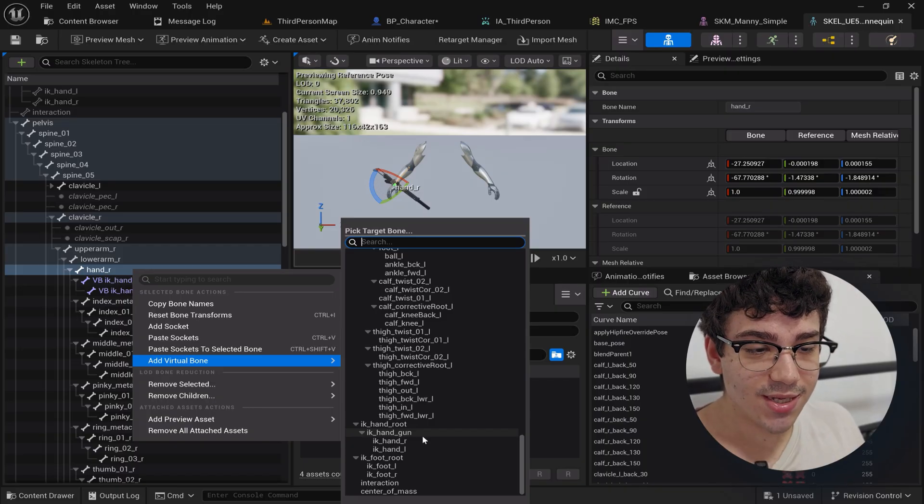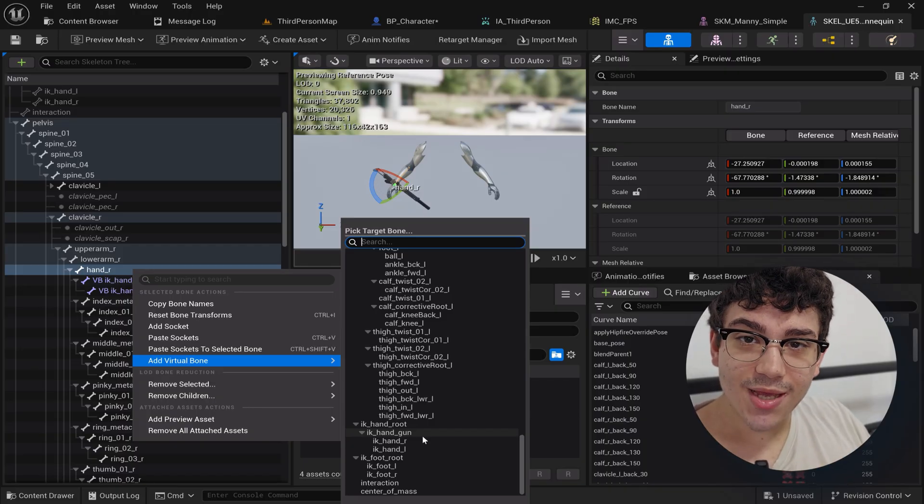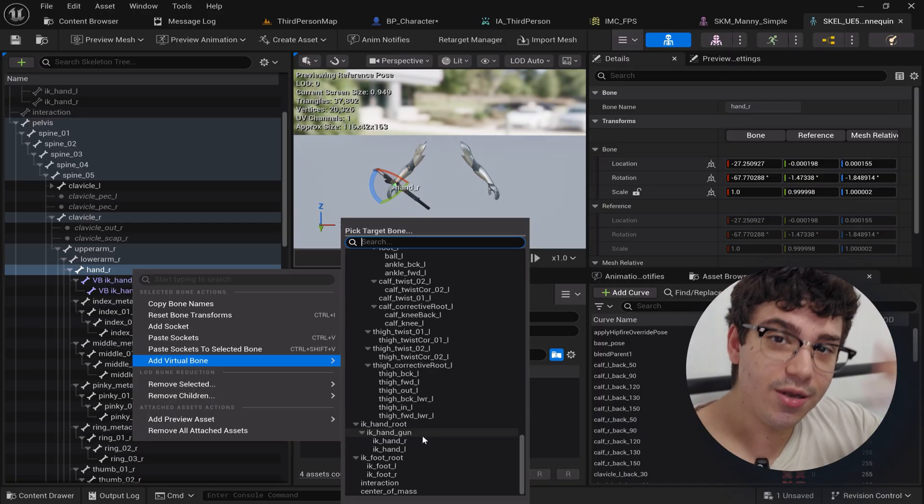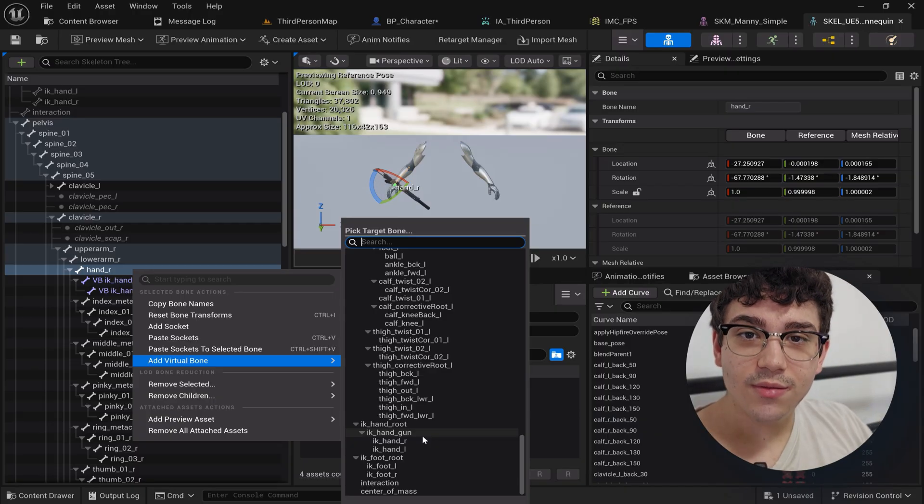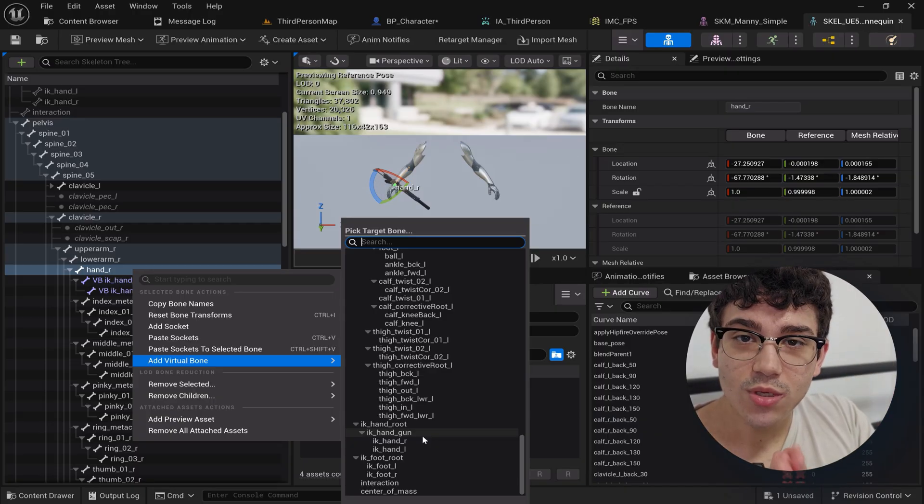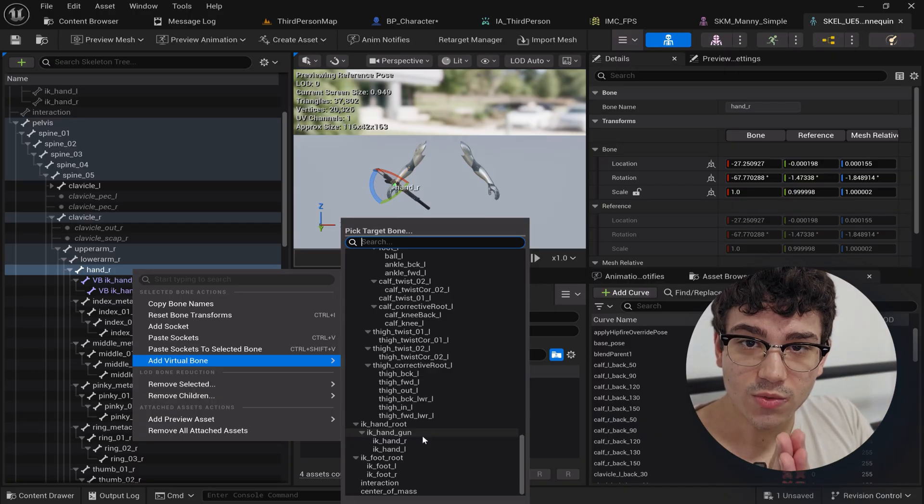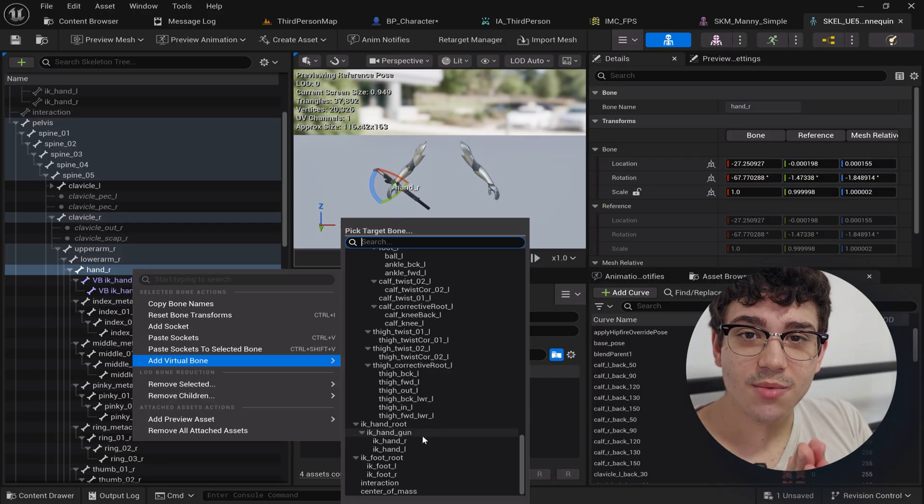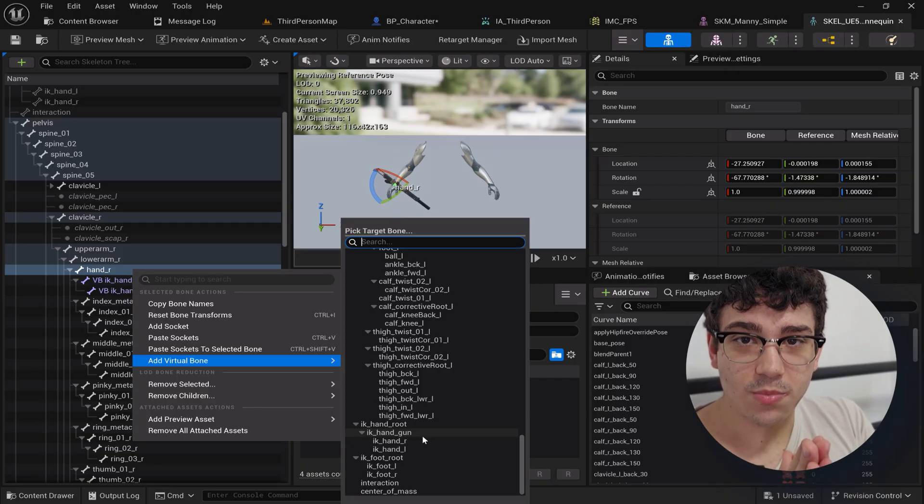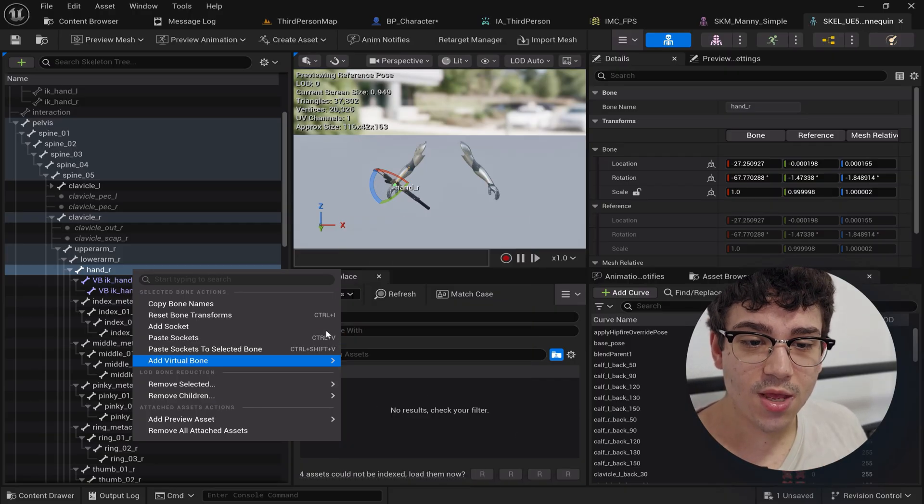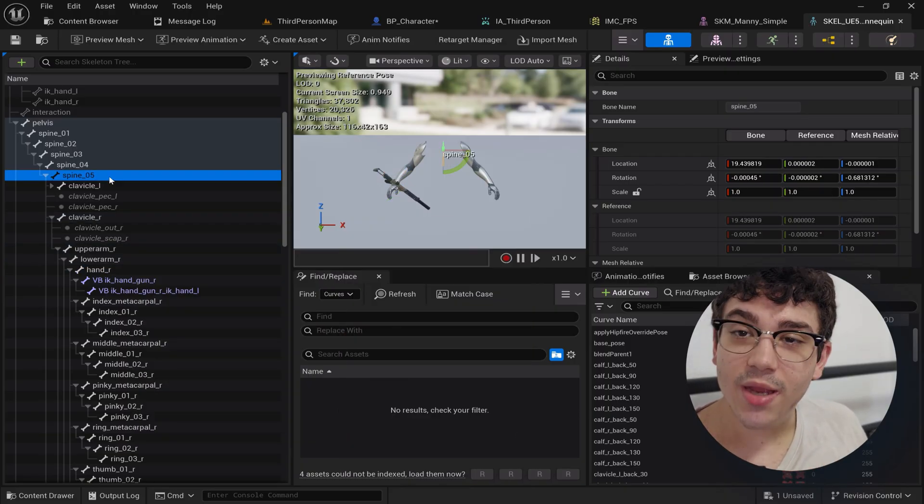What this does is it takes the animation from the IK handgun and it places it under the right hand. That's going to be really useful for what we're going to do next because we're going to layer first person animations on top of third person.